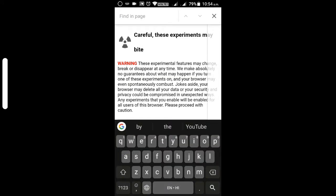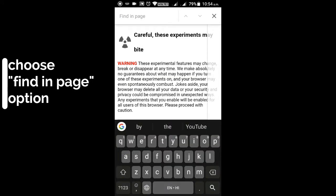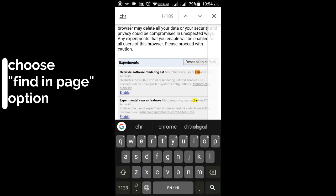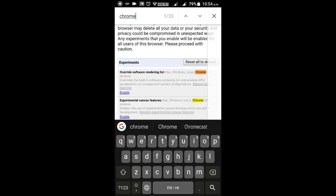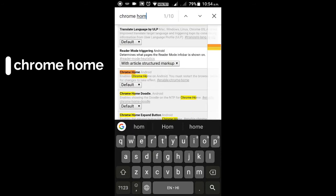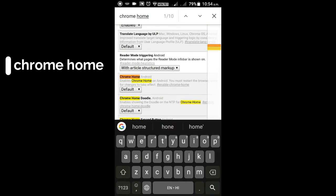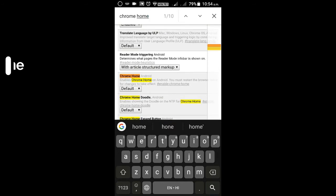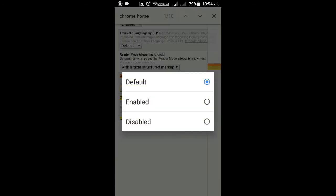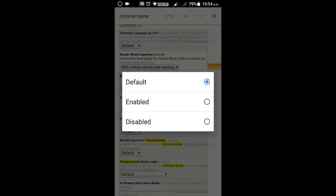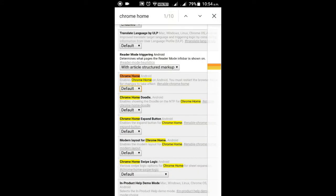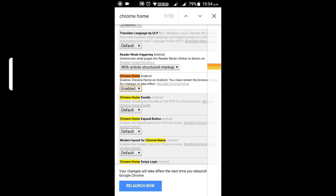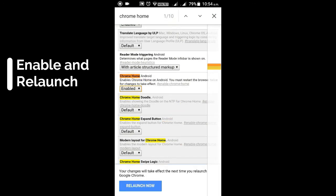and choose the finding page option and start typing Chrome home. As you can see that Chrome is highlighting the Chrome home option. Now we have to, it is set to default or maybe disabled in your browser, you have to enable it.